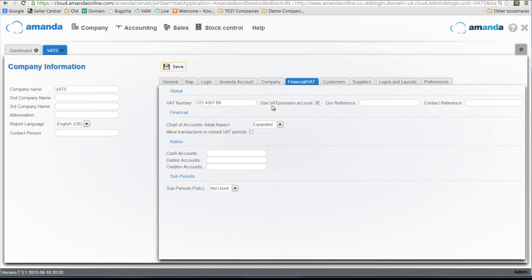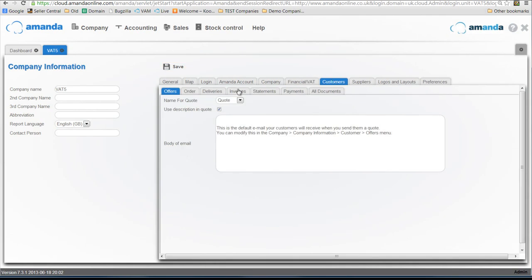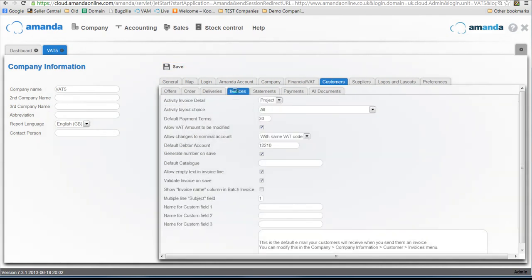The other things that you need to be aware of is in the customer information. If you click on invoices, there are some settings here that you need to make sure you're happy with. The default setting should be the ability to allow VAT in customer invoices to be modified. At the moment with this particular company it's switched on, and I'm going to switch that off because I don't want to amend the system calculated VAT amount.